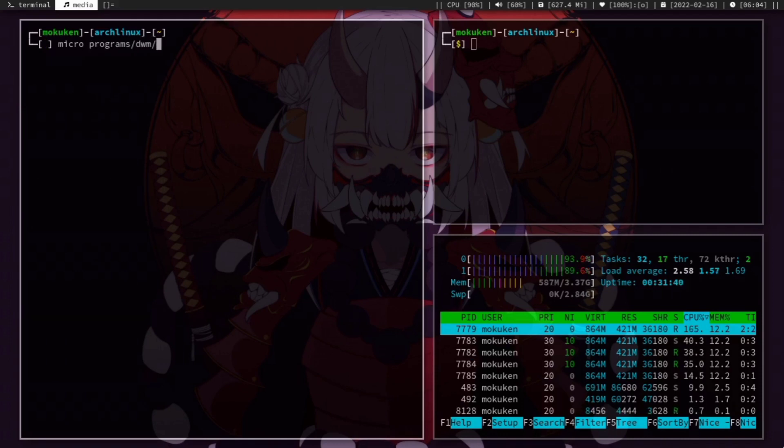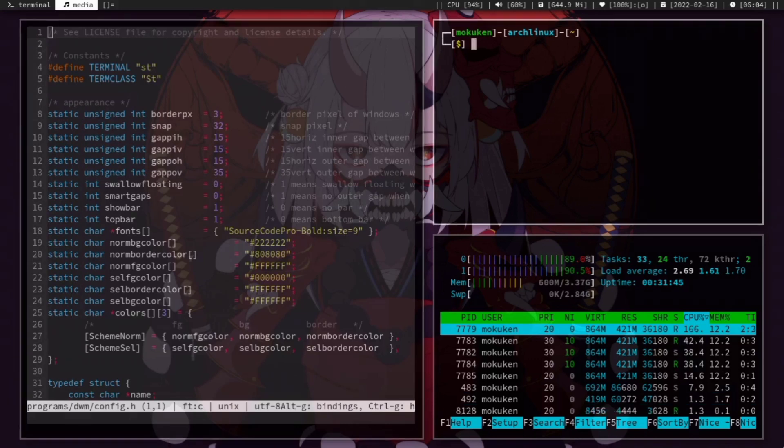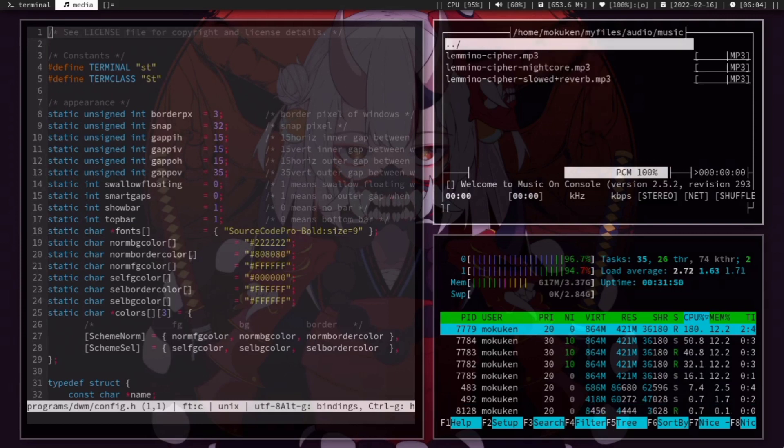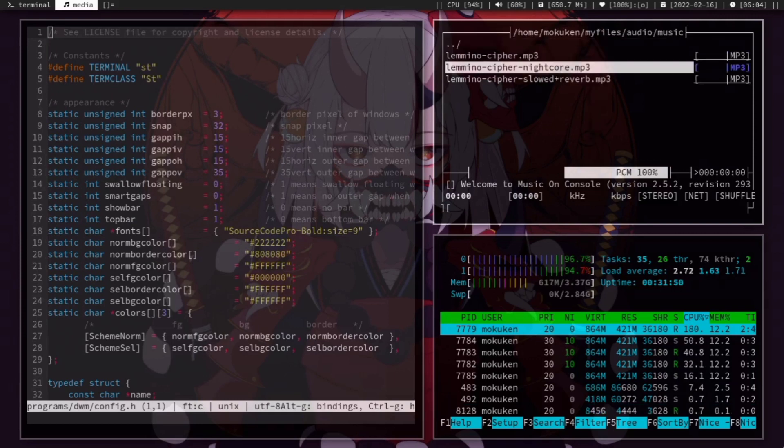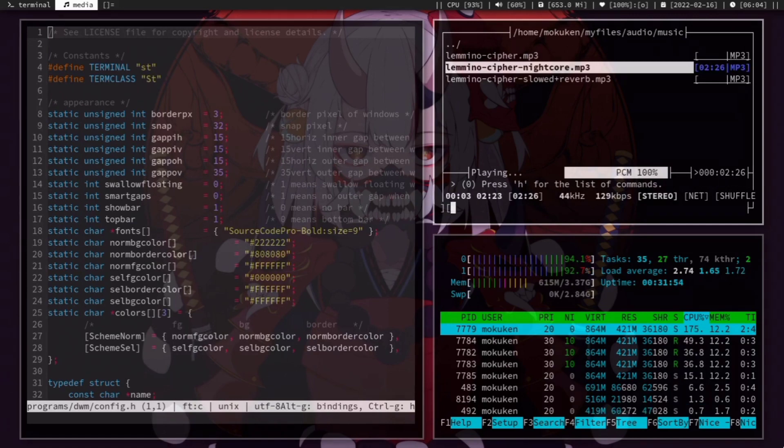I use Micro as my text editor. It's very easy to use, and the experience is like using Vim and Nano at the same time. For music, I use MOC as my music player. I switched from ncmpcpp, maybe because of its unpronounceable name.